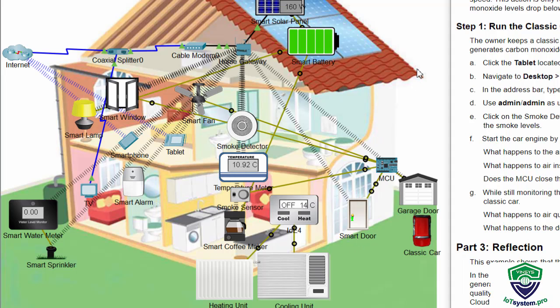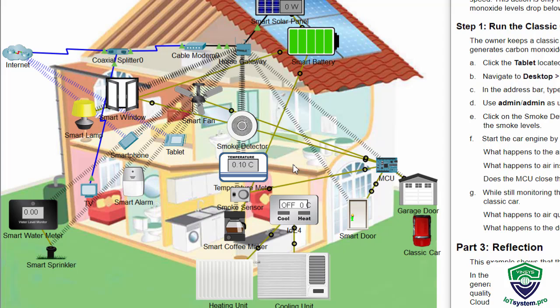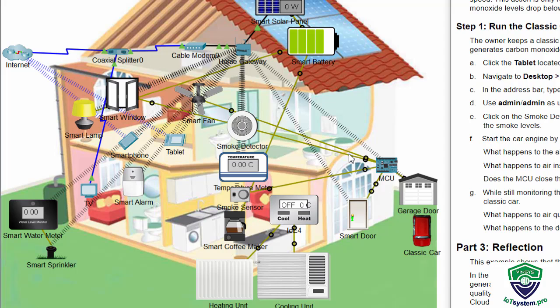Now we move on to part 2: Fog computing in the smart home. The MCU added to the smart home is used to monitor the smoke levels read by the smoke sensor and decide if the house should be ventilated. If the carbon monoxide levels rise above 10.3 units, the MCU is programmed to automatically open the window, front door, garage door and start the fan in high speed.